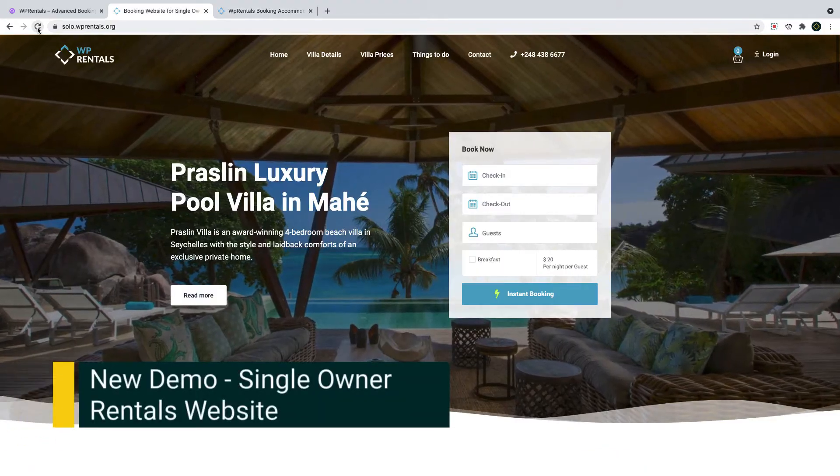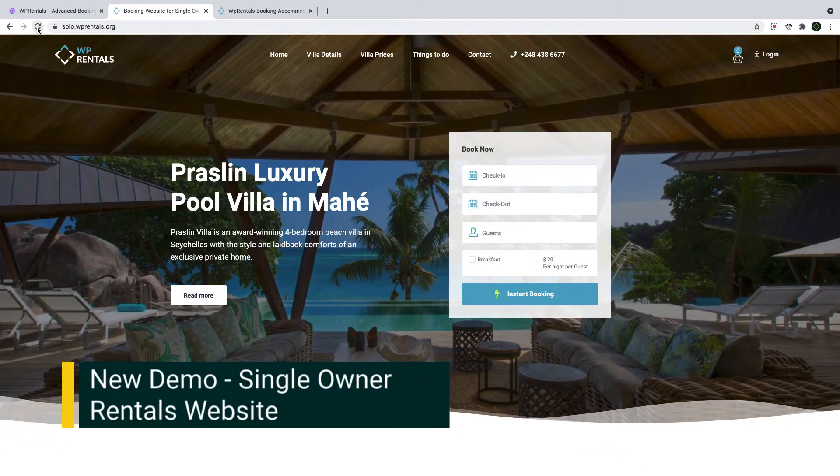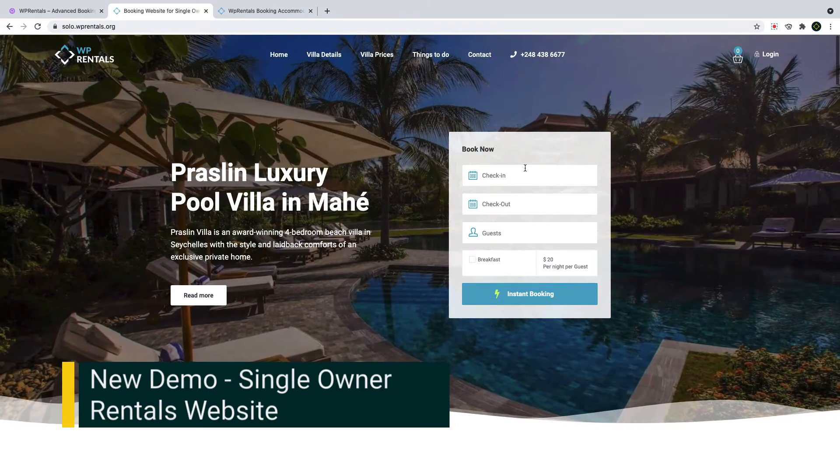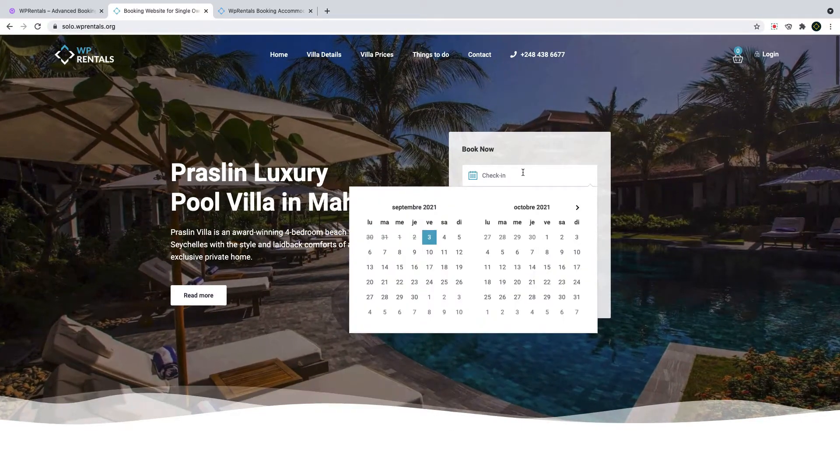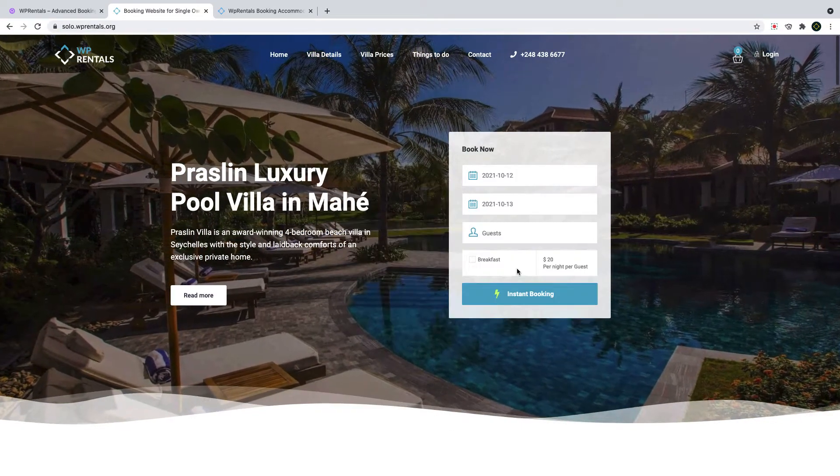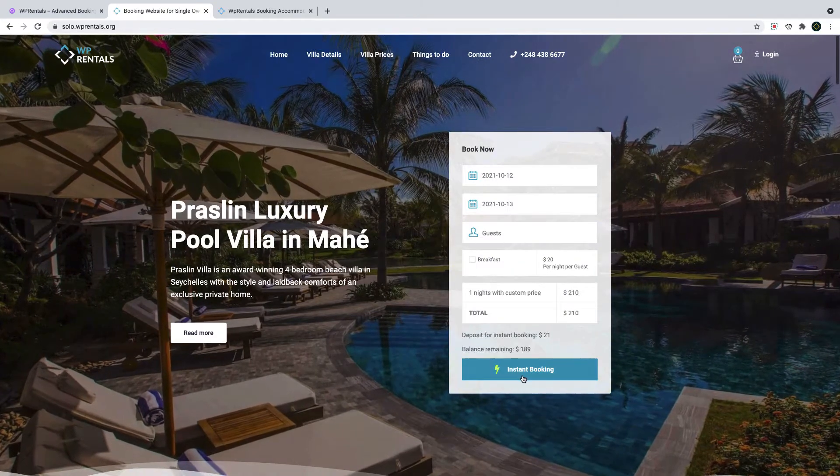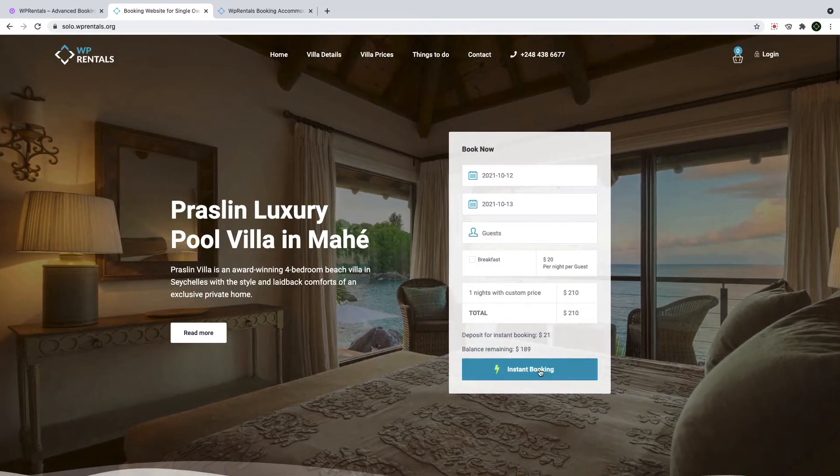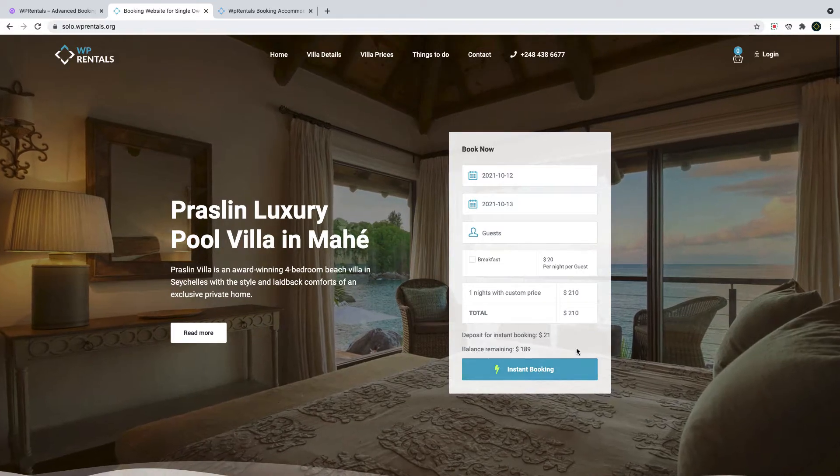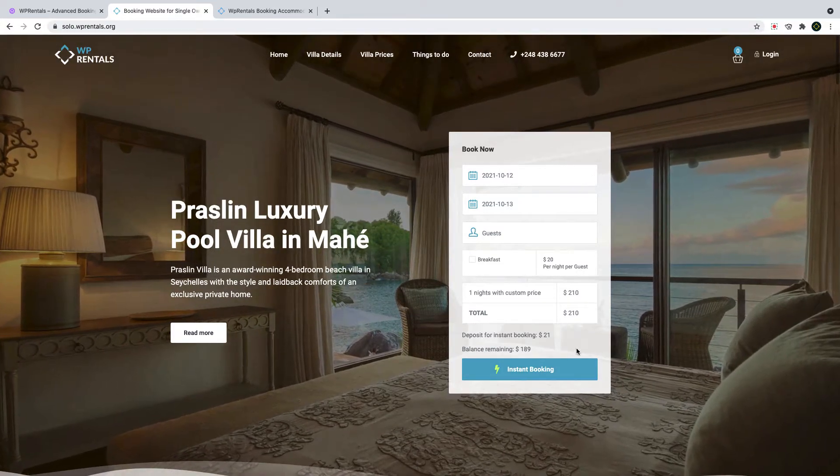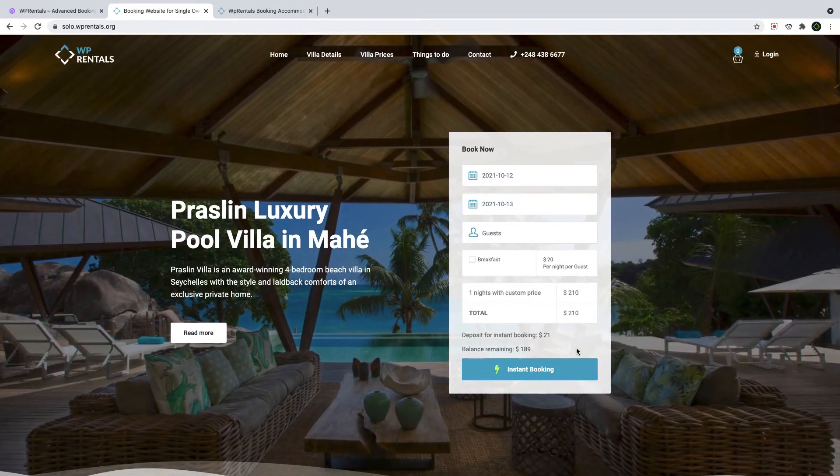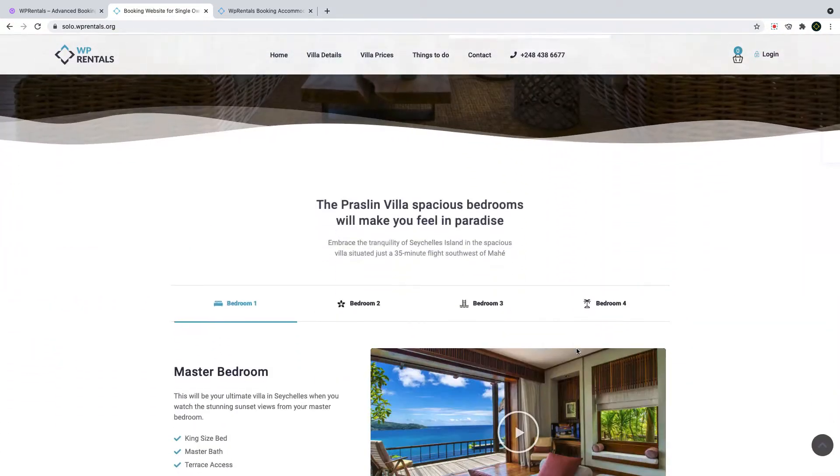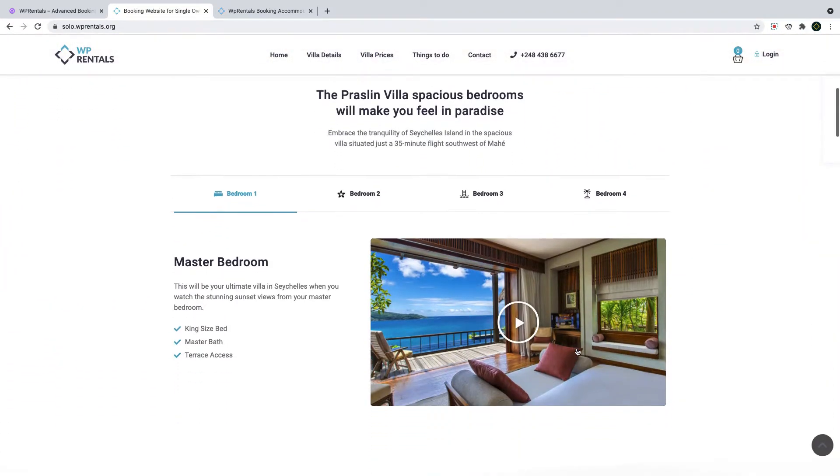In the first demo we showcase how you can use VP Rentals features and widgets for a single owner rental website. The homepage starts with the listing booking form. We enabled instant booking so bookings are approved without owner manual approval but only after a deposit is paid and in this case we chose that deposit is paid with WooCommerce supported merchants. We also showcase various widgets to help you present your listing information.